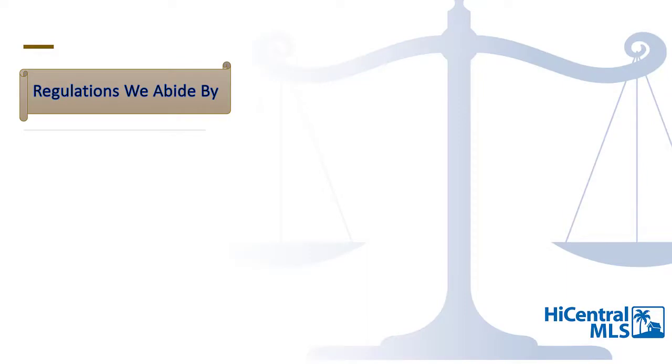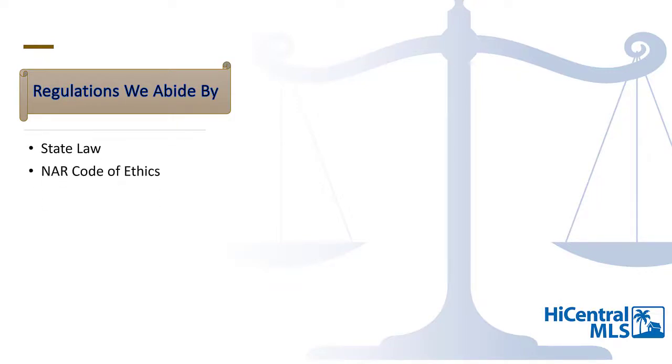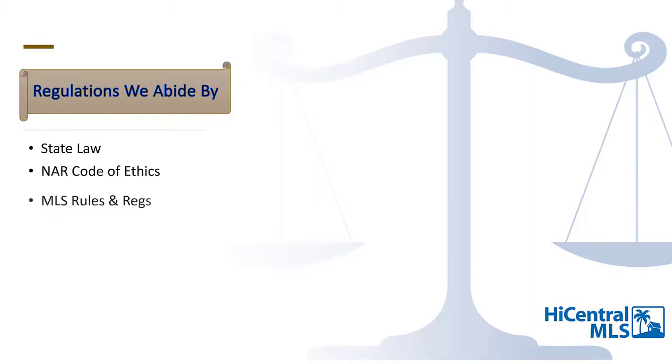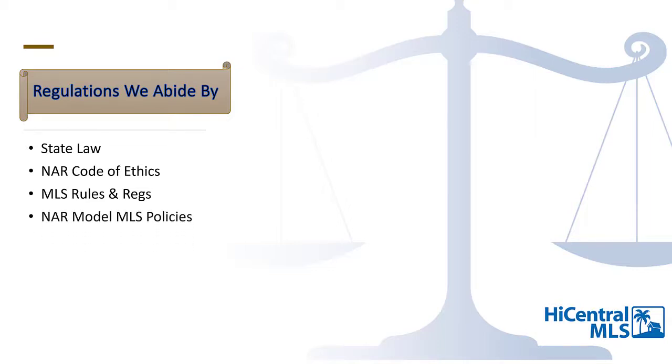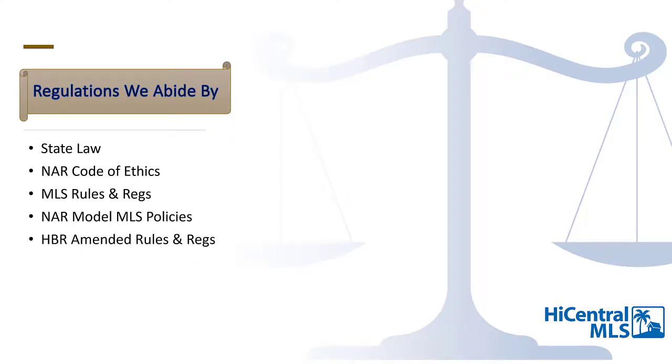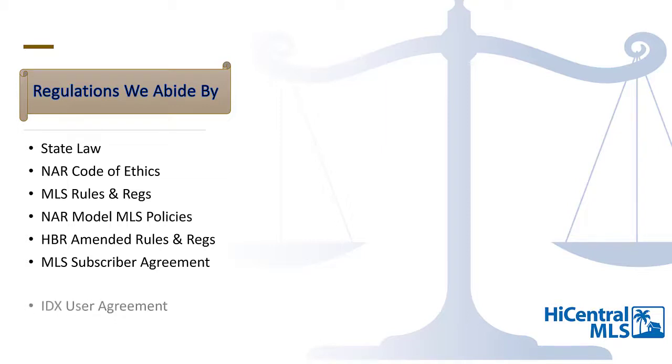If you're wondering where our rules come from and how we're governed, we have a few different areas we draw on to guide us. State law is the basic foundation of real estate law. The NAR Code of Ethics reflects the high standards of business practice and professional conduct that the public and fellow practitioners can expect from all realtors. The MLS rules and regulations are created and drafted by the MLS Board of Directors. The NAR Model MLS Policies are to be used in the event of any situation not covered by the rules and regulations of the MLS. The HBR amended rules and regulations require that no disparaging remarks about members or the association be made. The MLS Subscriber Agreement is the agreement you signed when you join the MLS. The IDX User Agreement outlines the rules that authorize the limited electronic display and delivery of listings by other participants via authorized mediums. And the DOJ Settlement outlines VOWs, which are Virtual Office Websites—essentially anything that can be done in a brick and mortar office should be able to be done online in the MLS.